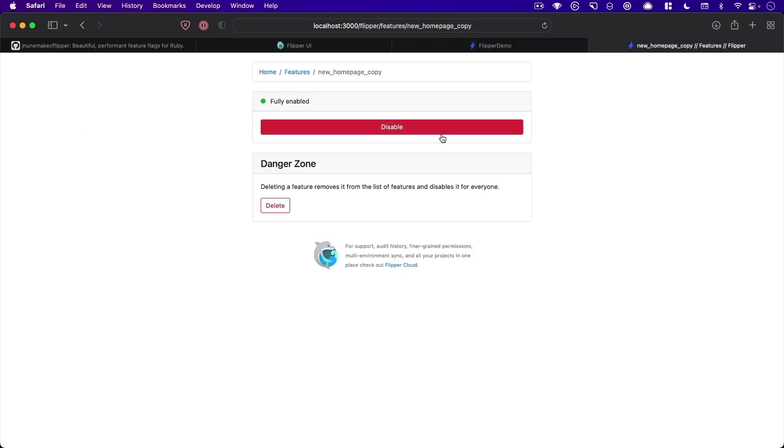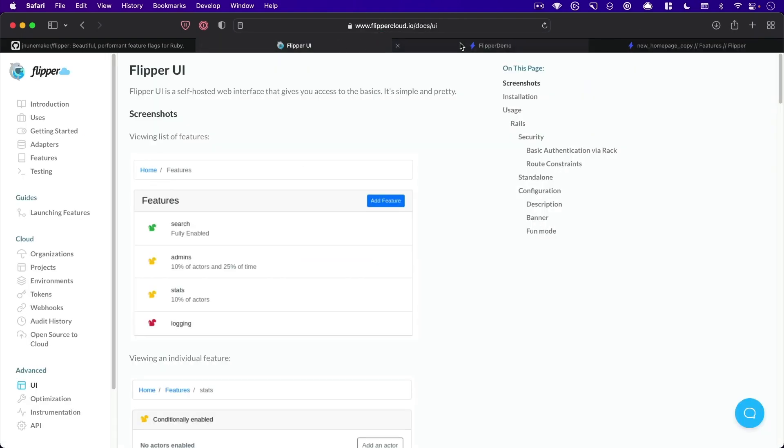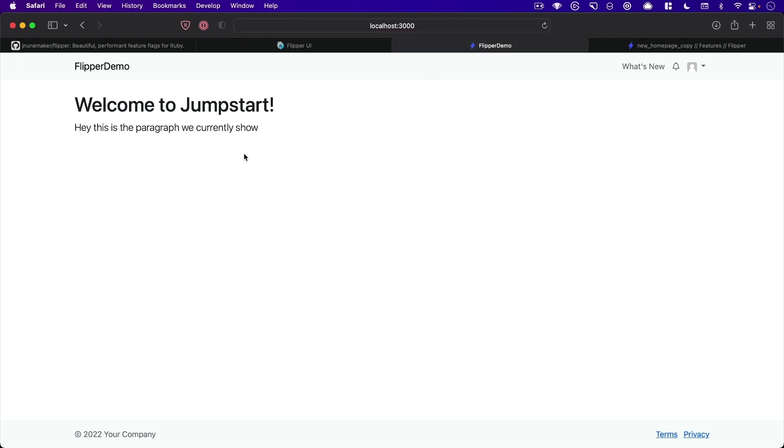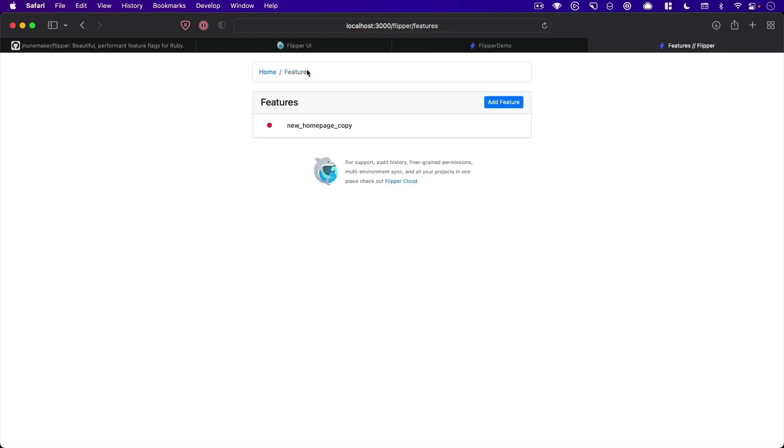It's quick to just disable it and then nobody will see that new code run anymore. All right, so that's a good demonstration and how you can use Flipper to do feature flags in your Ruby on Rails applications. Thank you so much for watching. I would encourage you to check it out. Bye.